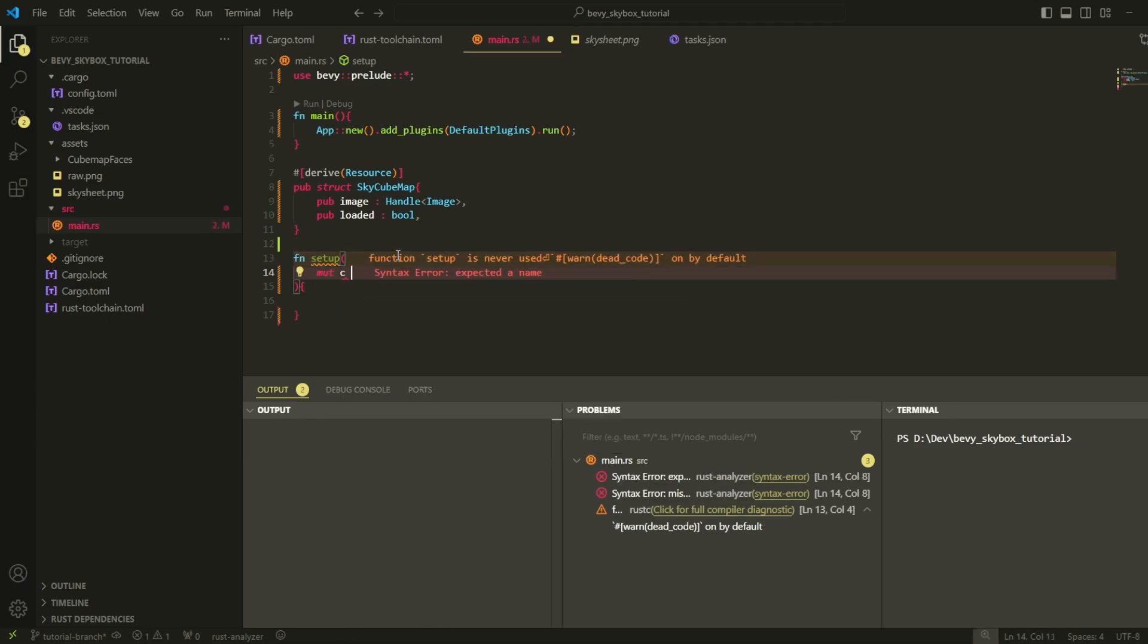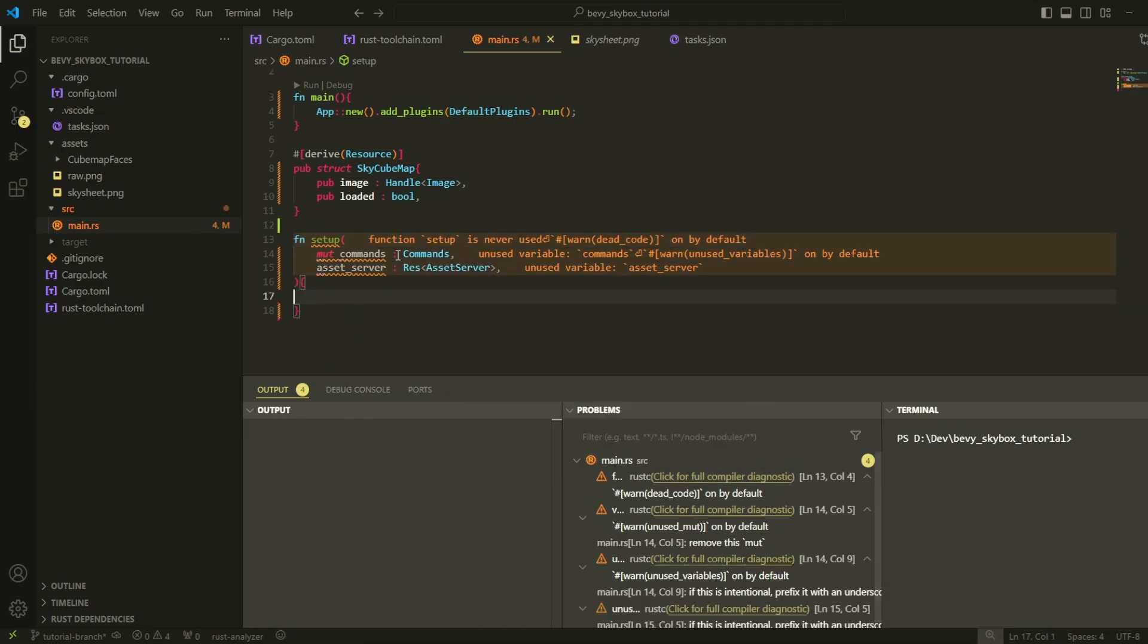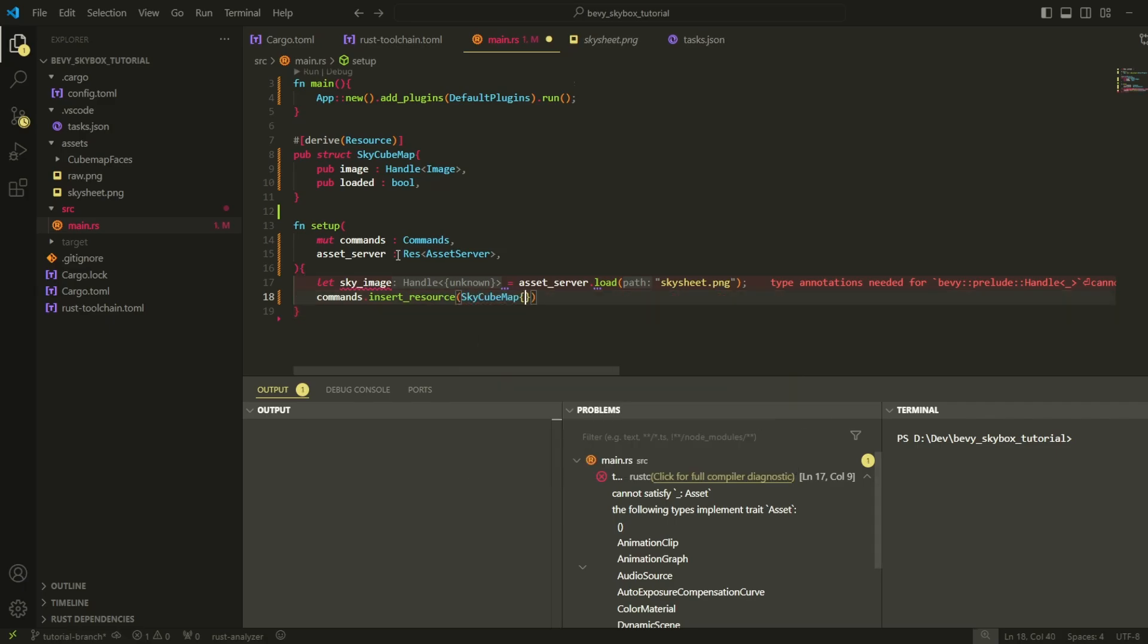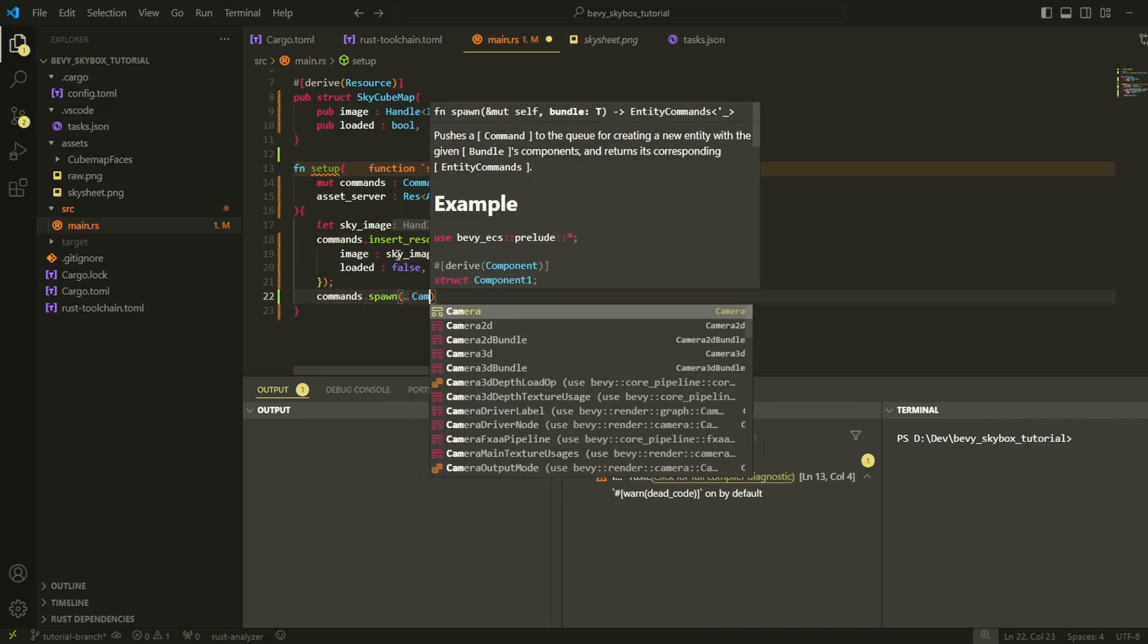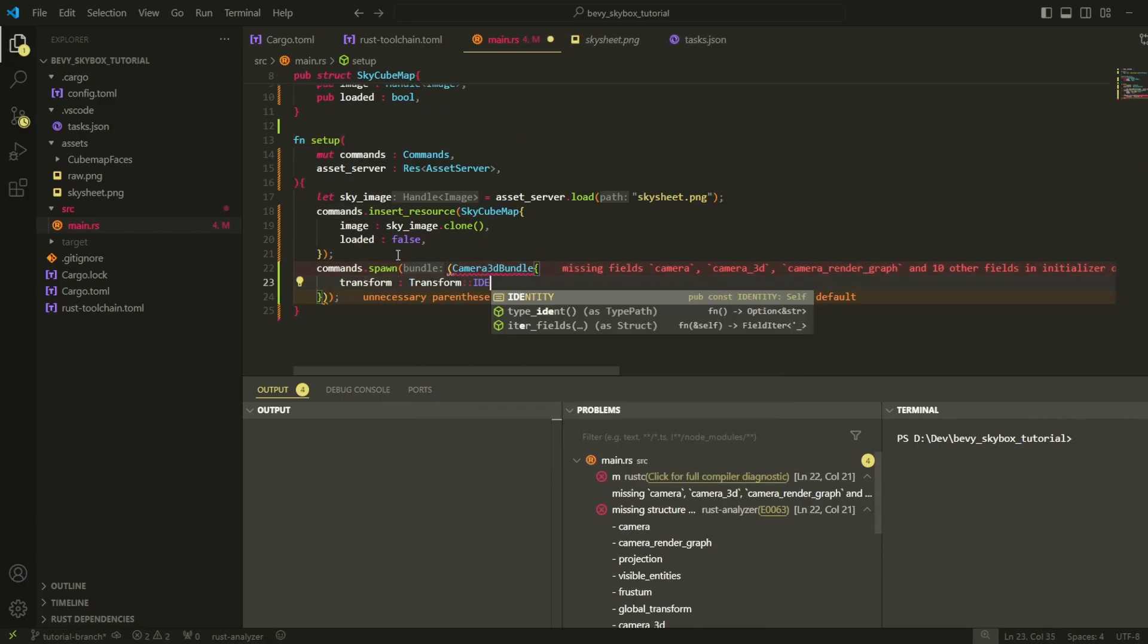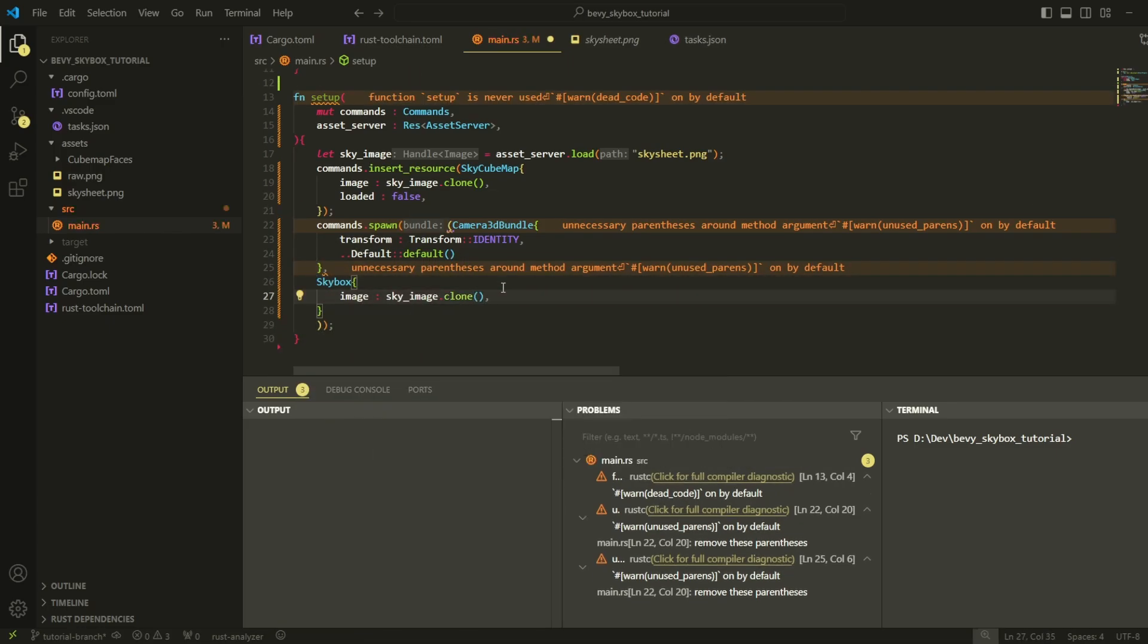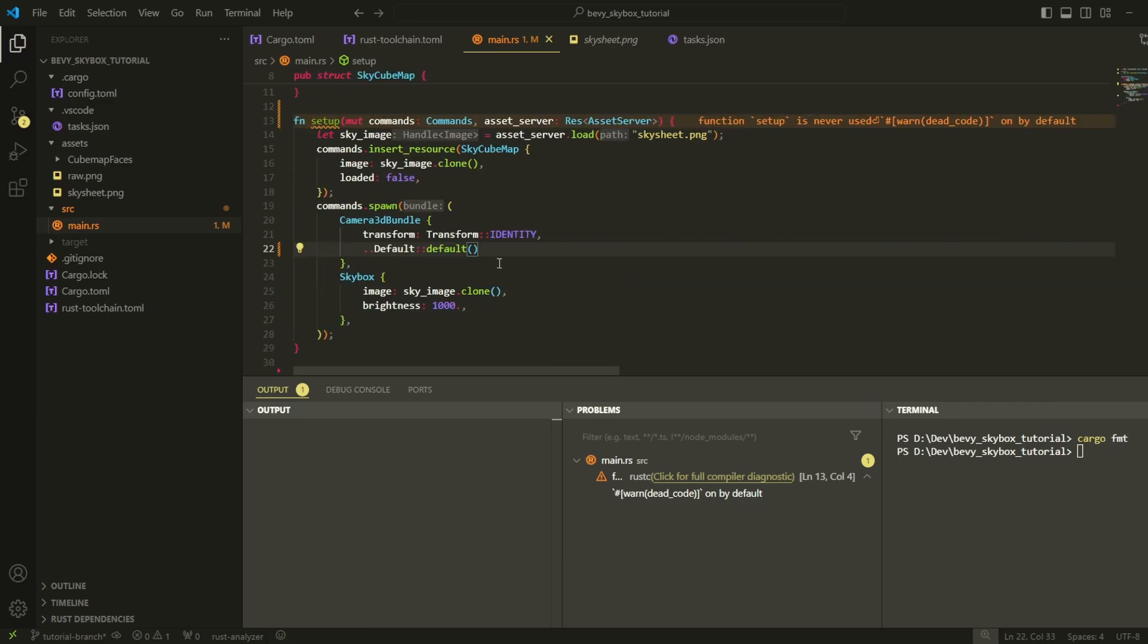Then create a setup function which will be responsible for spawning our initial entities and loading our assets. Specifically, we will be spawning a camera with the skybox component attached and loading the original image texture for the cubemap while also inserting a cubemap resource into our world so we can access and modify its contents later on.